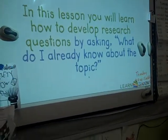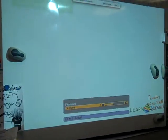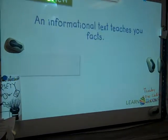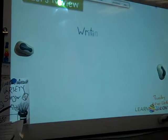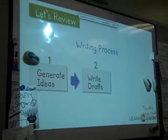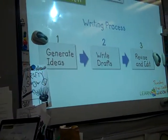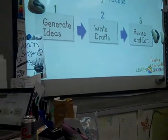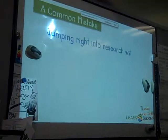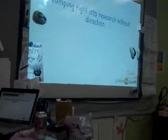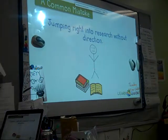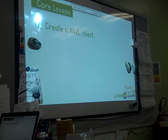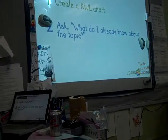The video resumes: In this lesson you will learn how to develop research questions by asking, what do I already know about the topic? An informational text teaches you facts. Our non-fiction topic is Powhatan-Settler Relations. We also want to review the writing process - there are three steps: generate ideas, write drafts, and revise and edit. We're in the first stage, generate ideas, because we are thinking about what we know and what we don't know about our topic.